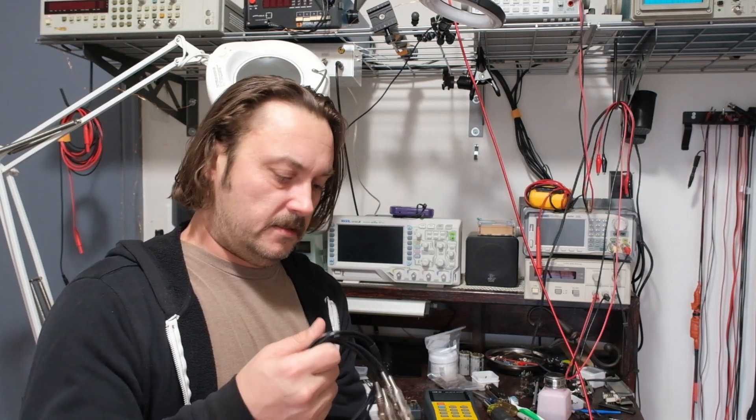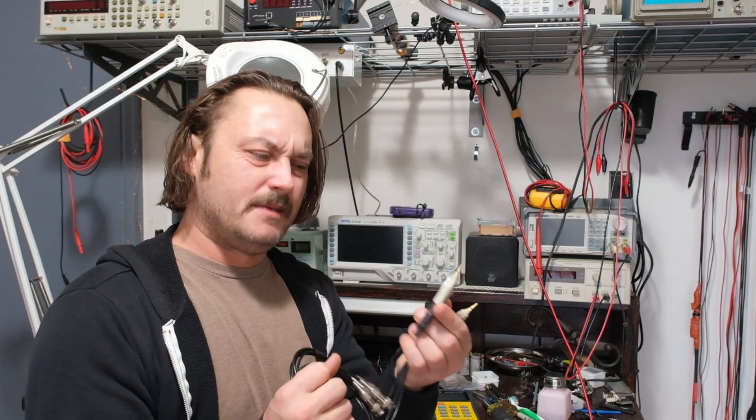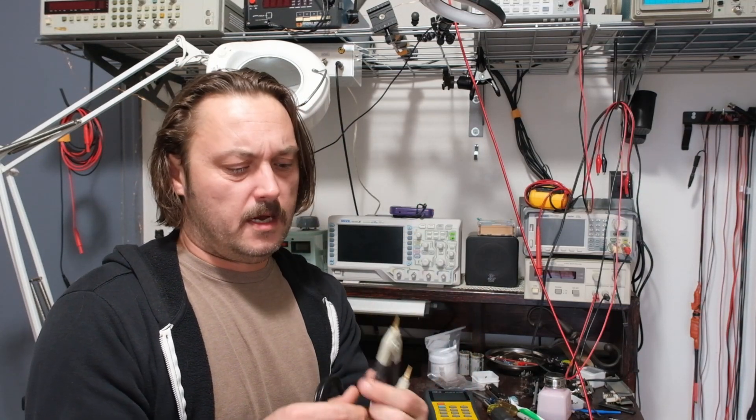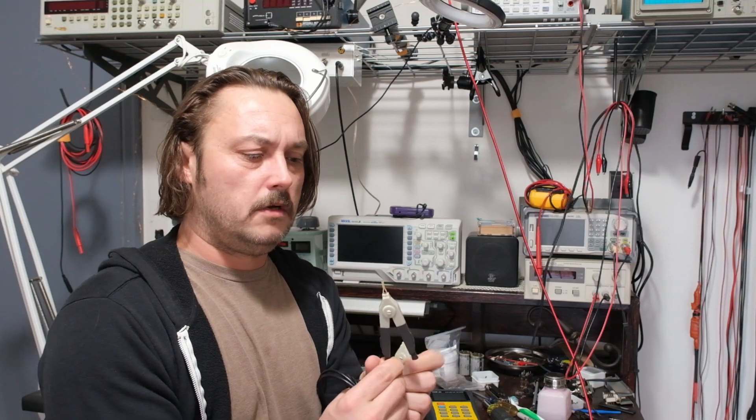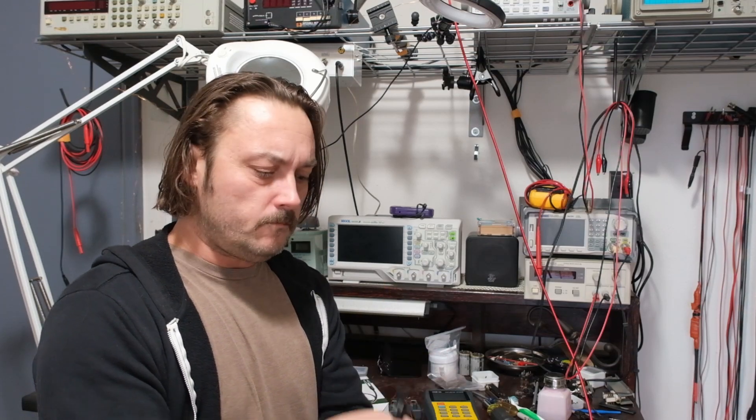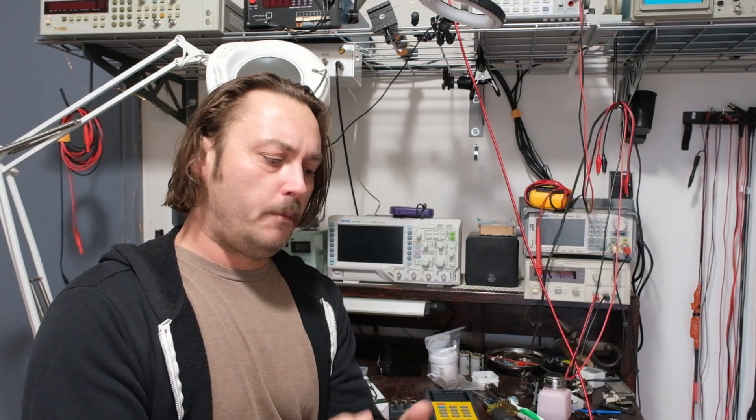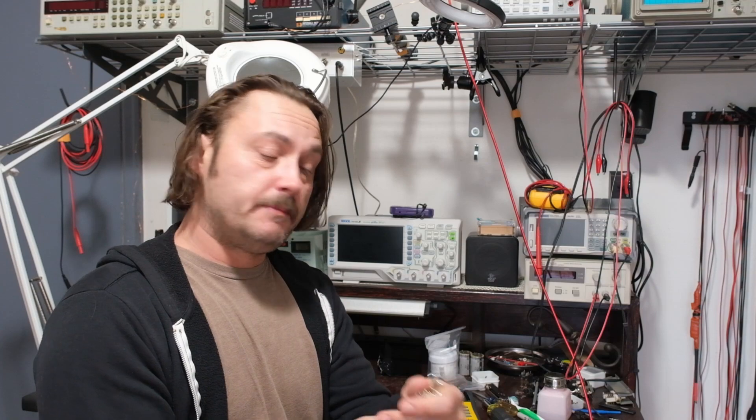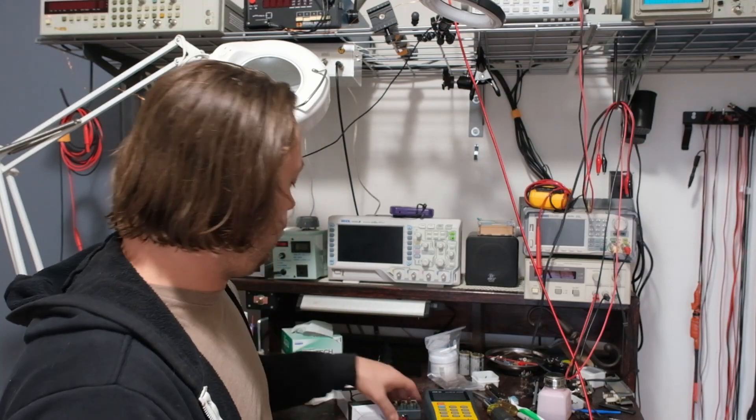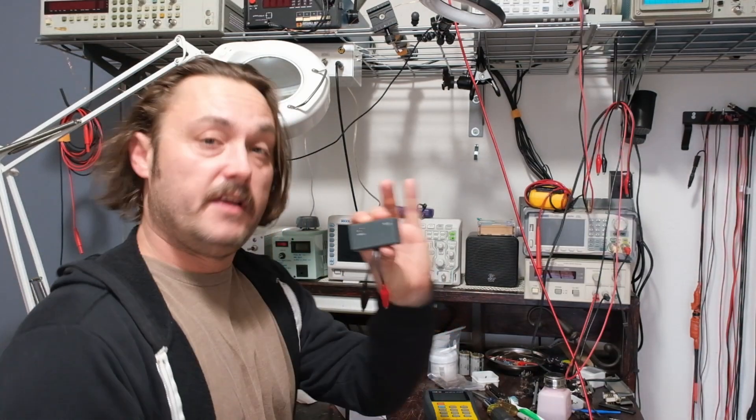So I thought, what better thing to do than to replace these with good old Kelvin clips. So I bought these, Amazon or eBay, the usual. Good action. We've got four BNCs here.